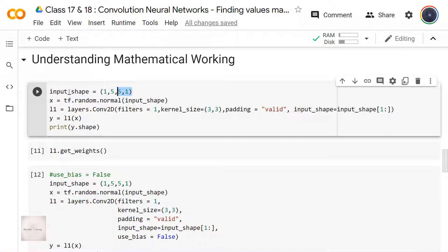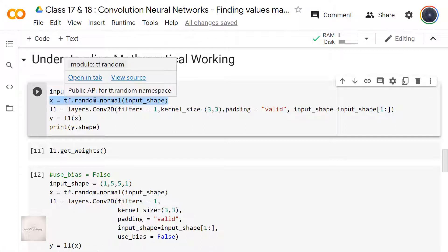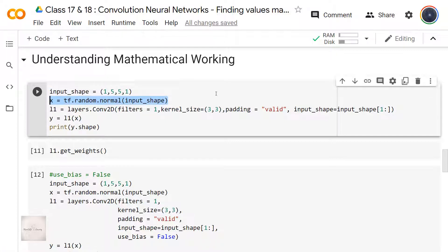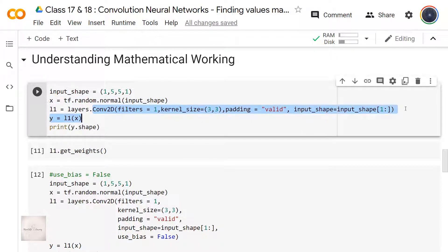To begin with, I have defined my input shape as 1 comma 5 comma 5 comma 1. Here, 1 refers to the number of images — in my case, 1 image. 5 comma 5 comma 1 represents height by width by number of color channels. Since the number of color channels is 1, this is a black and white image. I'm creating a tensor X with the shape of input shape, which is 1 comma 5 comma 5 comma 1. I'm creating L1 as a CON2D layer with number of filters as 1, kernel size as 3 comma 3, and padding equal to valid — meaning no padding.